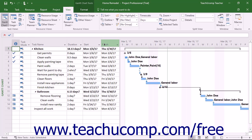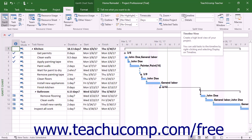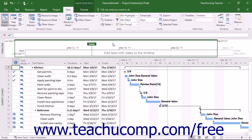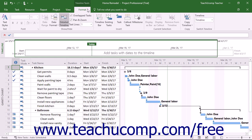To add tasks to the timeline view, ensure you can see the timeline in the project file. To show the timeline at the top of the Gantt chart view, check the Timeline checkbox that appears in the Split View button group on the View tab of the ribbon when viewing the Gantt chart view of the project file. Then click into the Timeline view to show the Format tab of the Timeline tool's contextual tab in the ribbon.